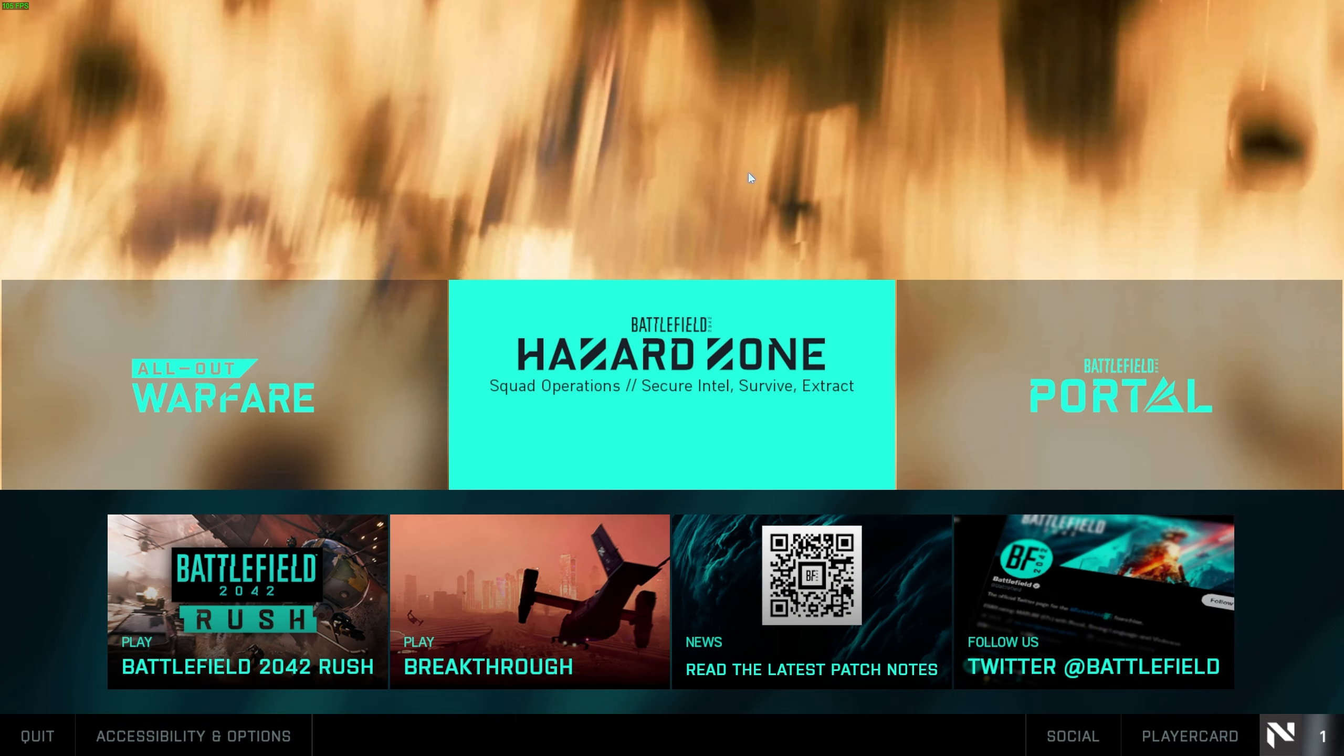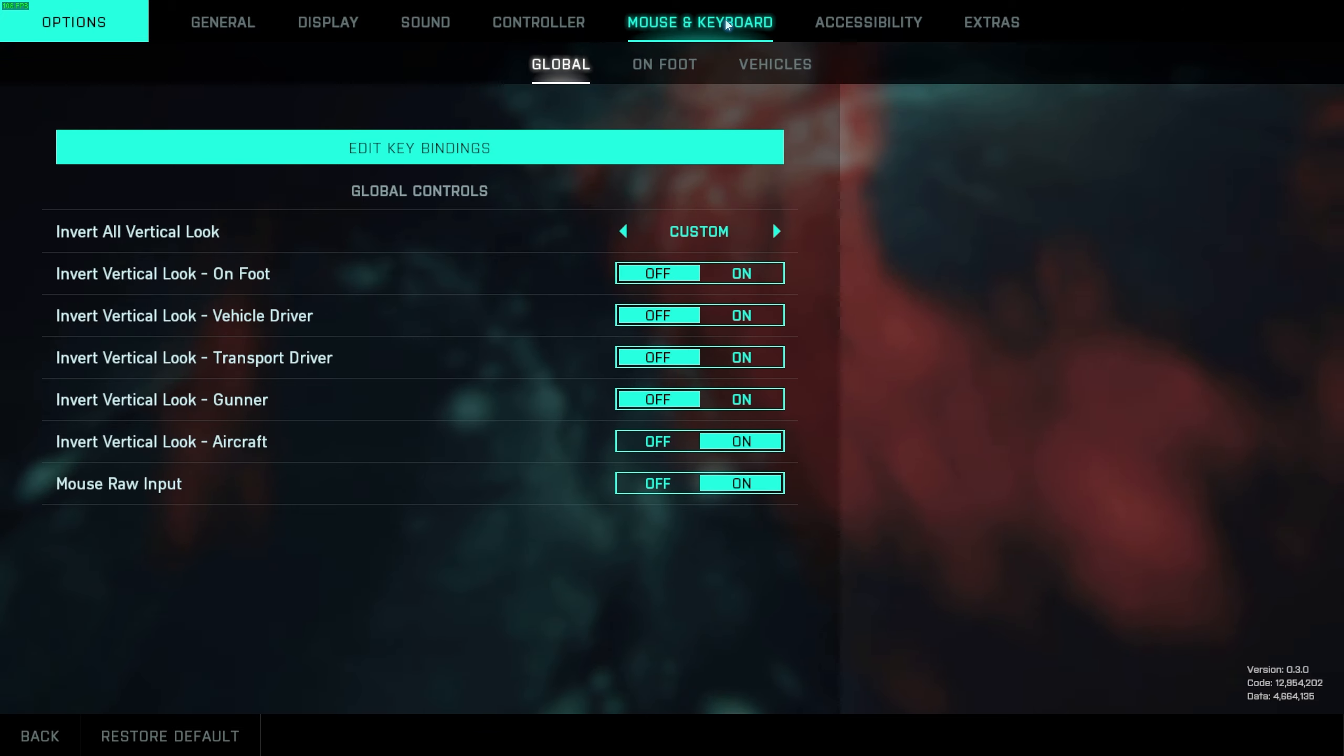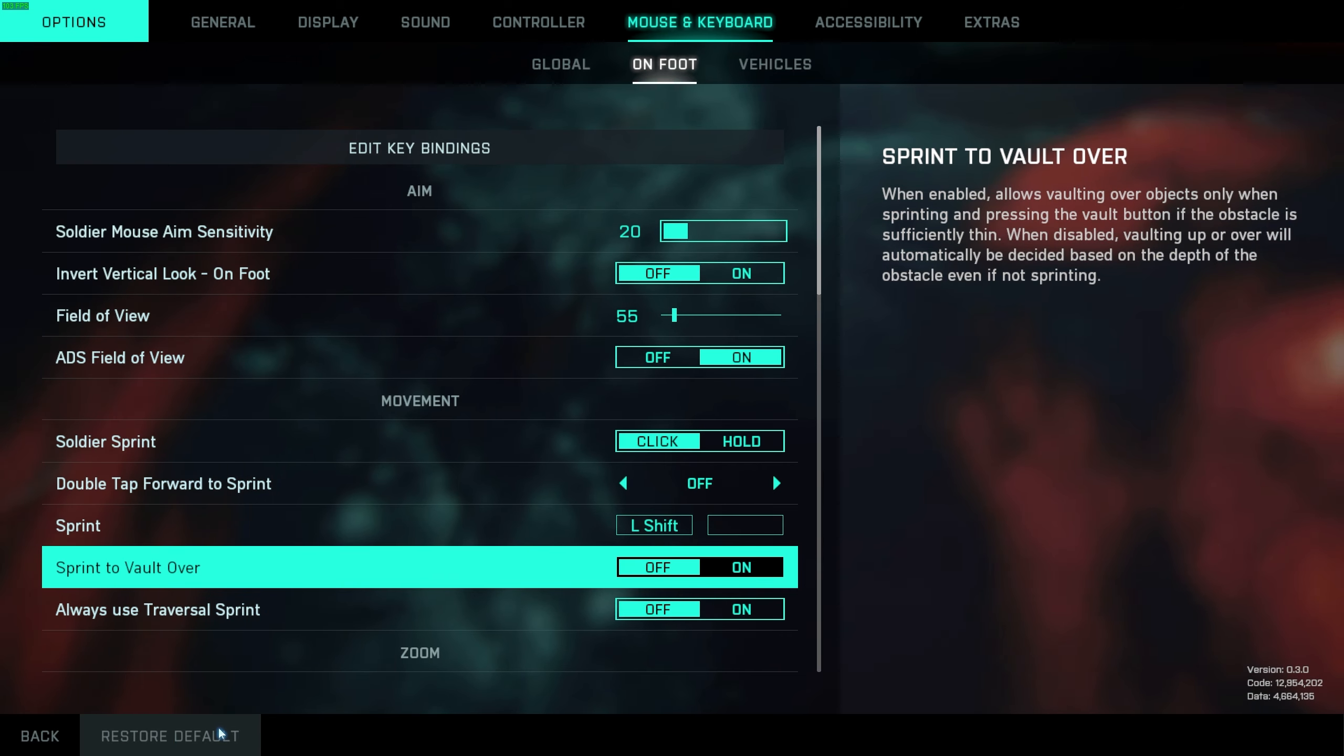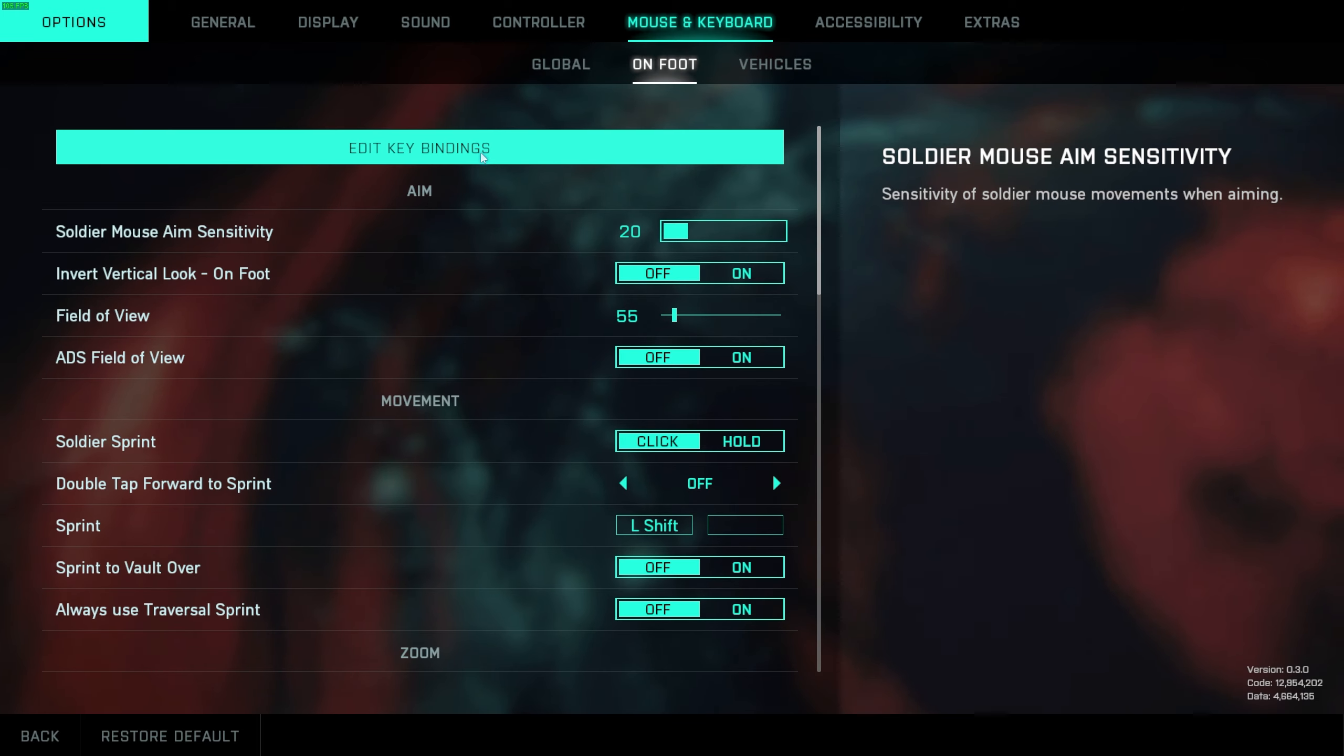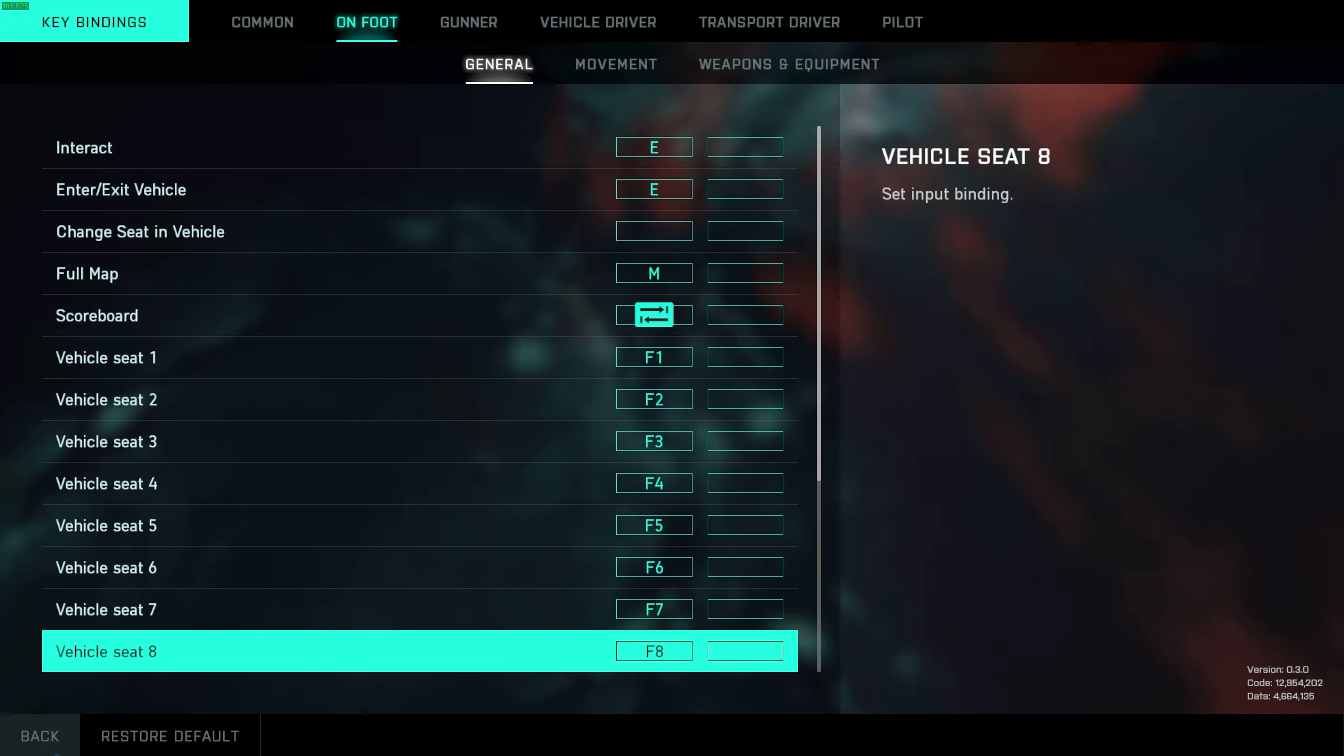The simplest thing to do when you reach the main menu is hit Control-O or Social in the bottom left and head across to Mouse and Keyboard Settings at the very top. Then we'll head to On Foot, and in here all you have to do is click Restore Default in the bottom left, then Restore Default up here, then click Edit Keybindings at the very top, then click Restore Default once more.